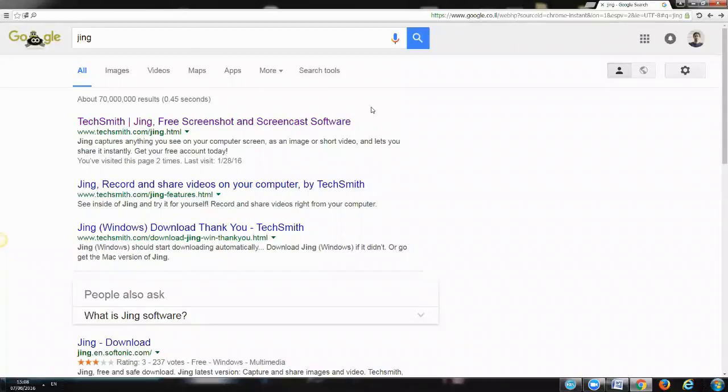Hey guys, what is going on? Today I'm going to share with you an easy and simple way to capture photos and videos of your screen using a free tool called Jing by TechSmith.